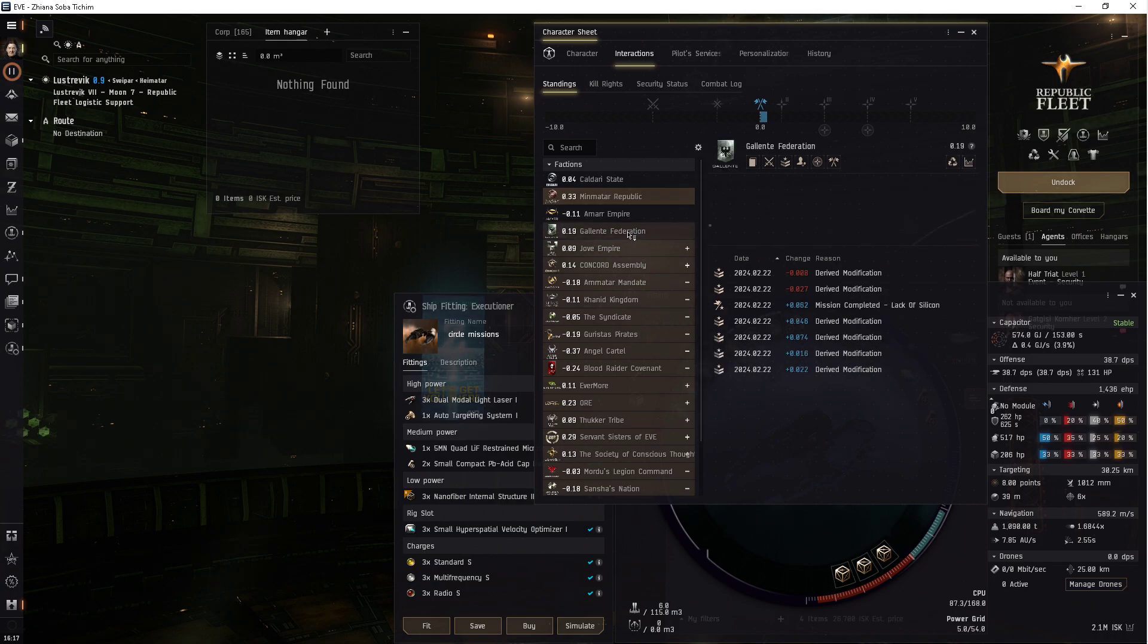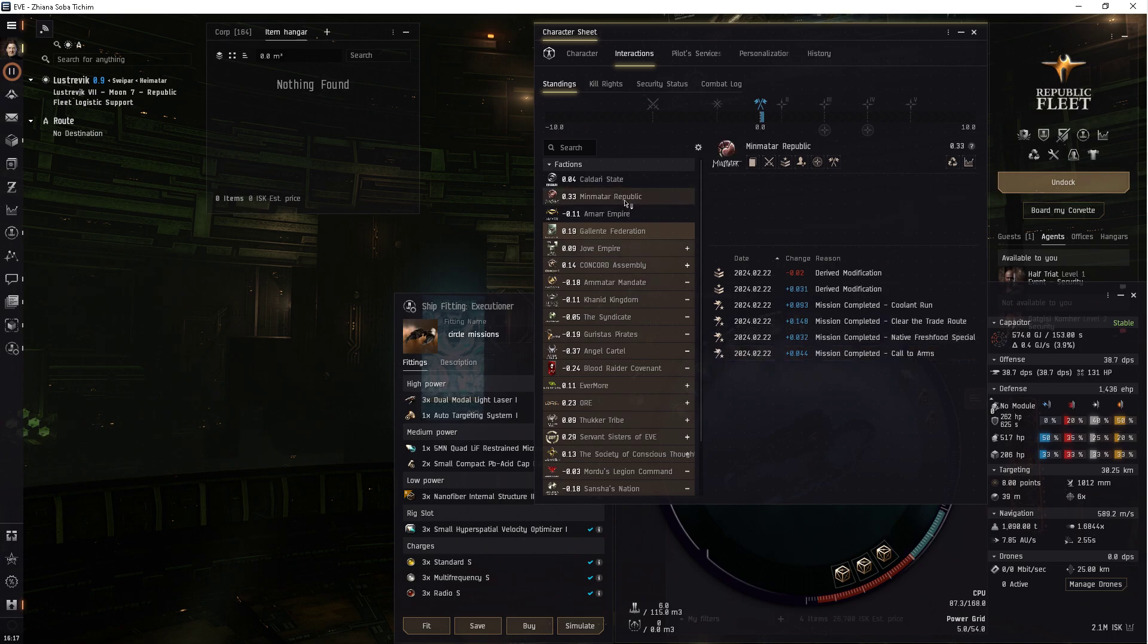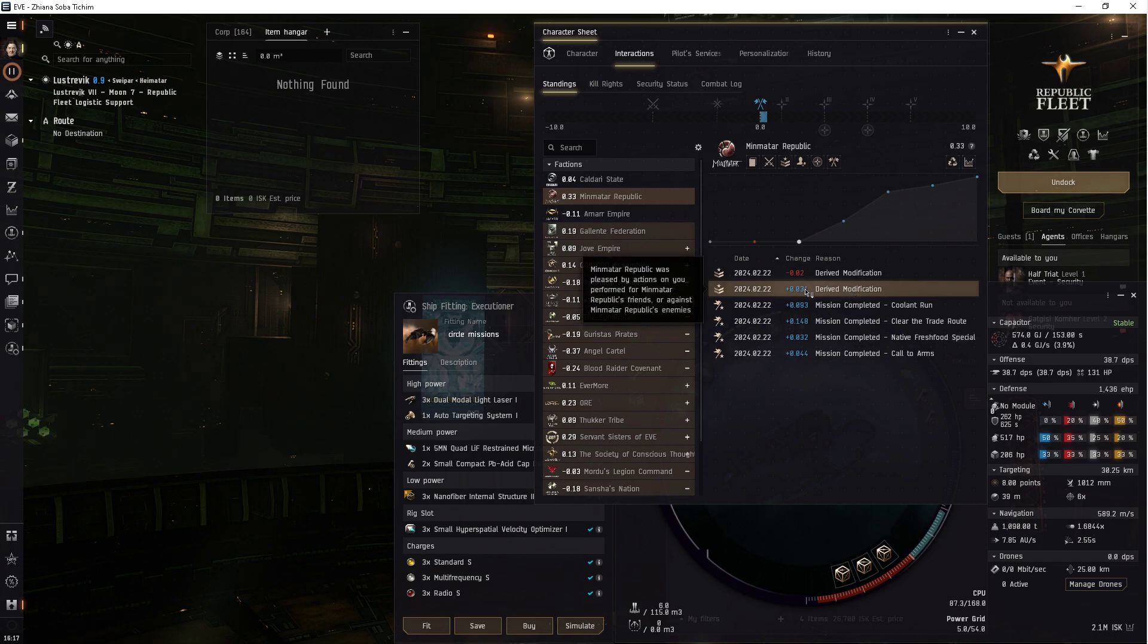Well, you could do the Gallente too, which would give you derived, only one derived, right?